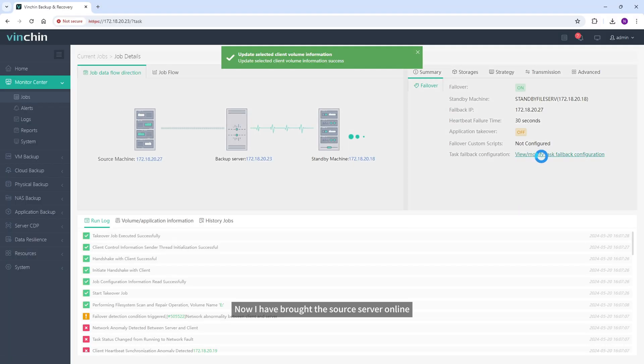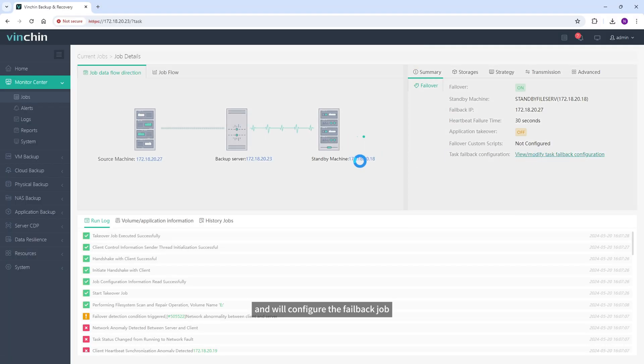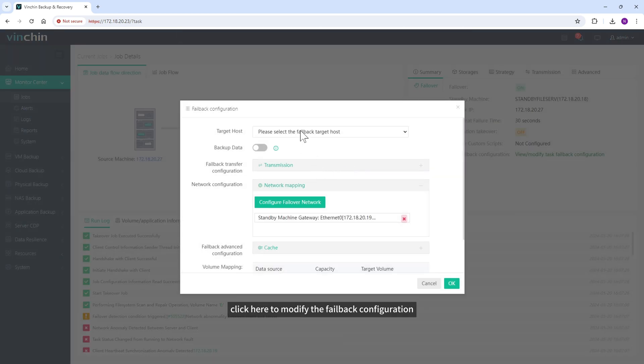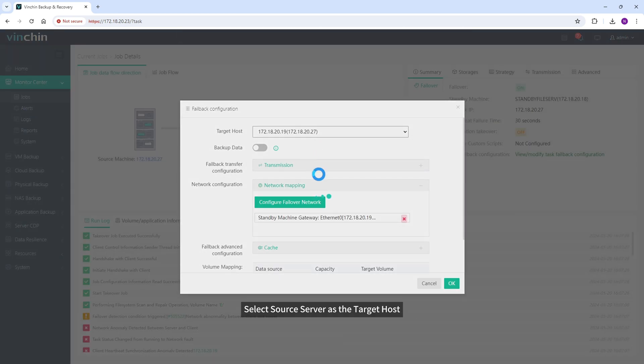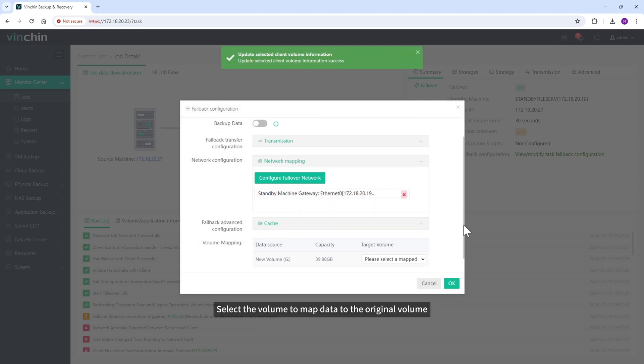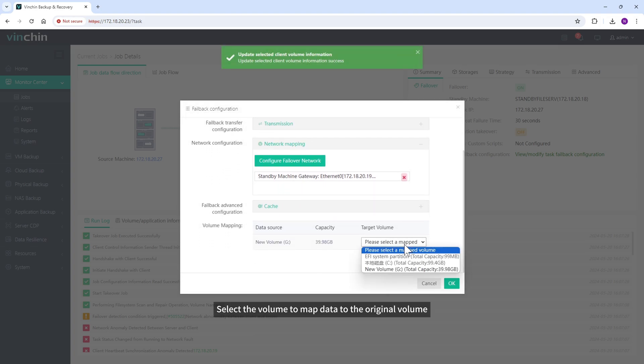Now I have brought the source server online, and will configure the failback job. Click here to modify the failback configuration. Select source server as the target host. Select the volume to map data to the original volume.